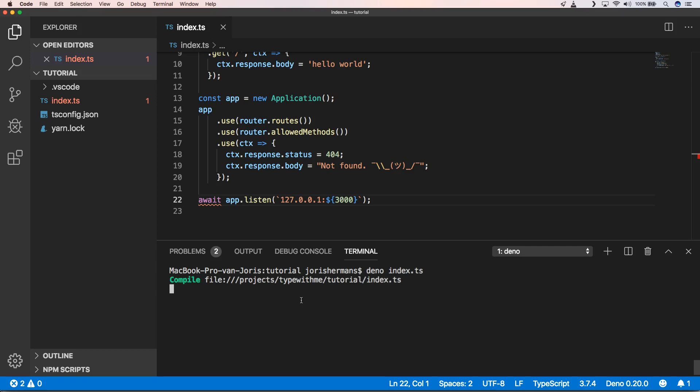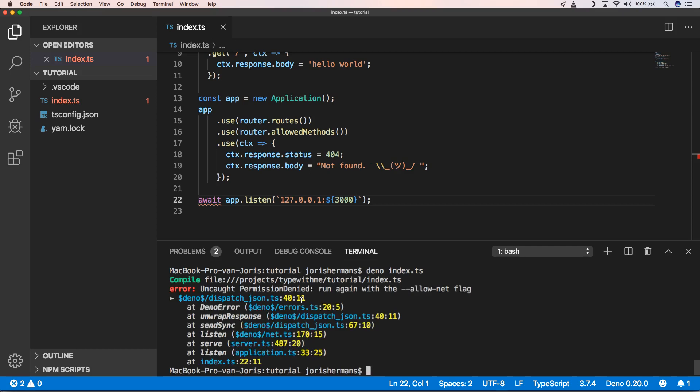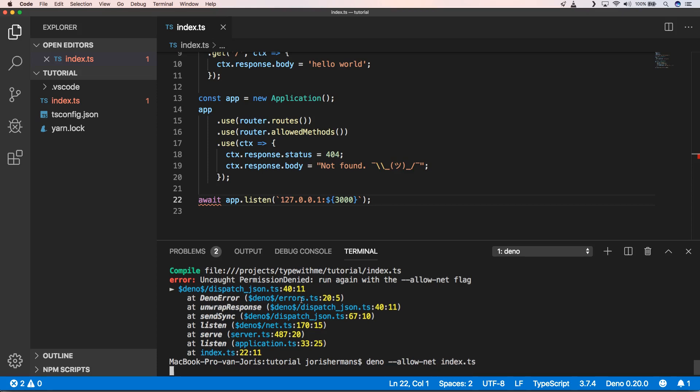Yeah, so we need to put deno --allow-net index.ts. So when we go now to that address 127.0.0.1:3000 we get hello world, right.